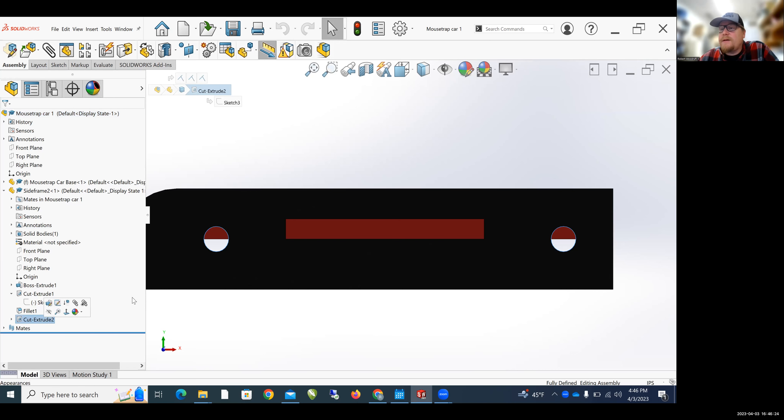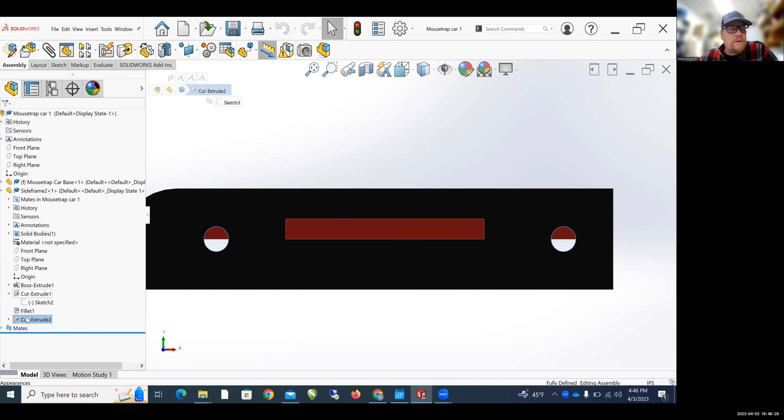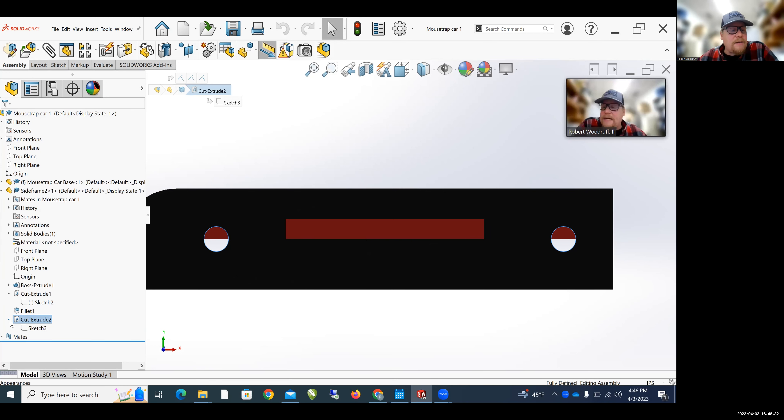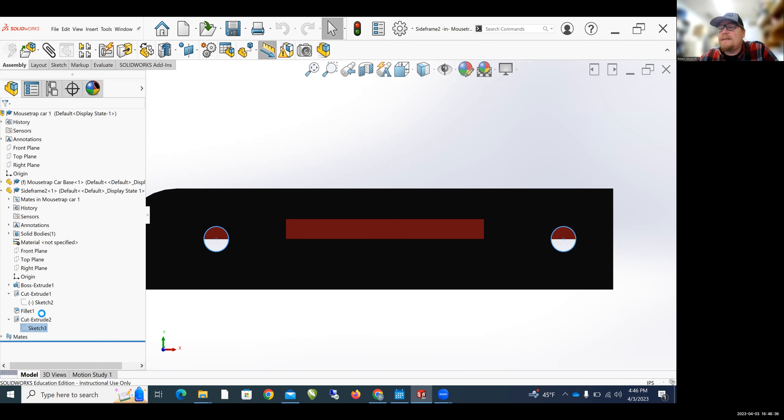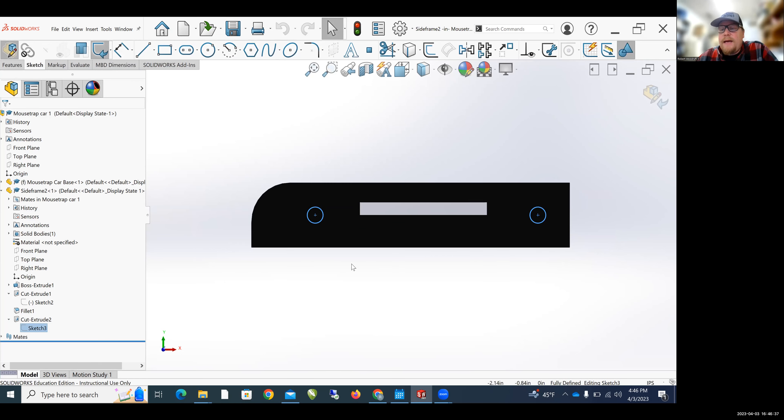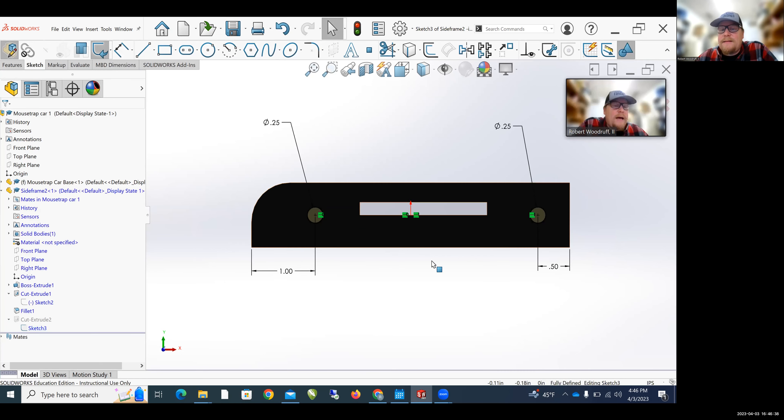When I click on Cut Extrude 2, I can see that the holes are highlighted in blue. So that sketch is what created the holes. So I click on the little arrow next to Cut Extrude 2, click on Sketch 3, and then Edit Sketch. And now I can edit these wheels.